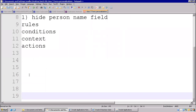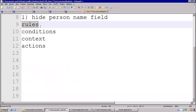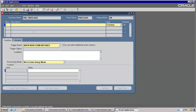For any form personalization, there are four sections available. First is Rules. Rule means what are you going to do on this personalization — are you going to change LOV, or are you hiding the buttons? What is your requirement? That requirement you will mention here.